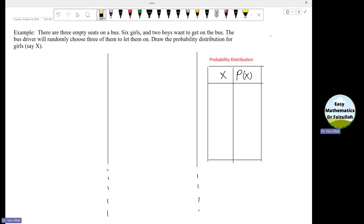In this example, we construct the probability distribution. Let us see the statement of this example. There are three empty seats on a bus. Six girls and two boys want to get on the bus. The bus driver will randomly choose three of them to let them on. Draw the probability distribution for the number of girls.